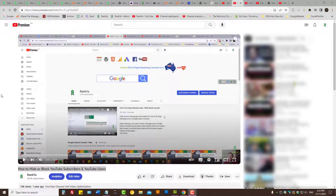How to block YouTube users and YouTube subscribers. This is the latest video that's going to show you how you can block YouTube users, whether they are your channel subscribers or a particular user interacting with your channel. Because YouTube has updated their user interface and the settings to block YouTube users, I'm going to show you how you can block someone.